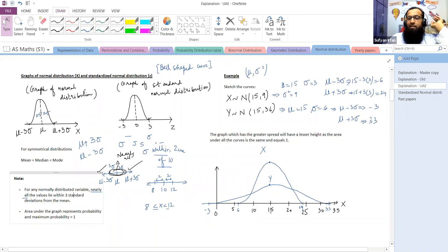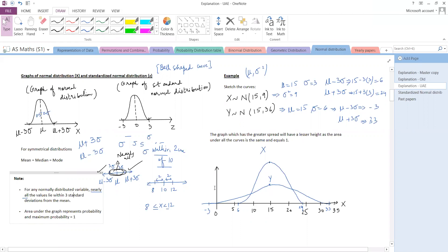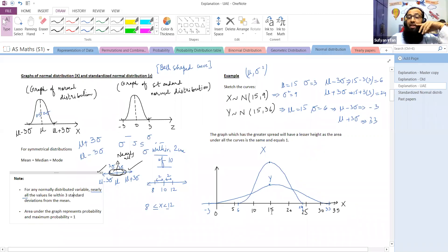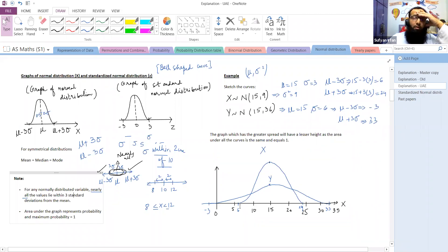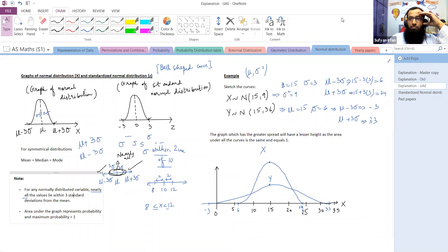The value of mean lies in the middle and has the highest height on the graph. If two graphs are drawn on the same axis, we judge which has the greater height based on spread: if the spread is less, the height is more; if the spread is more, the height is less.